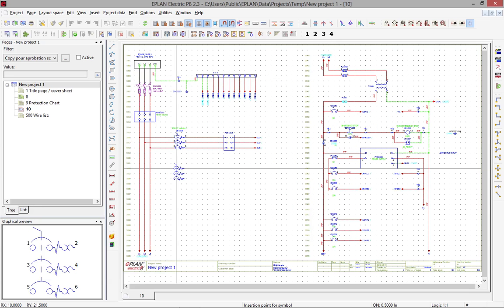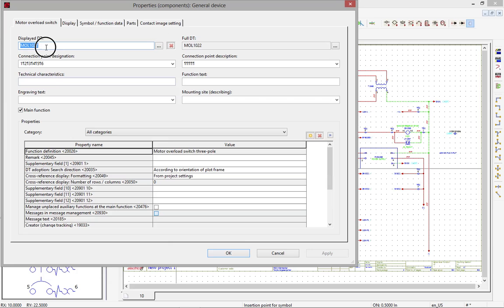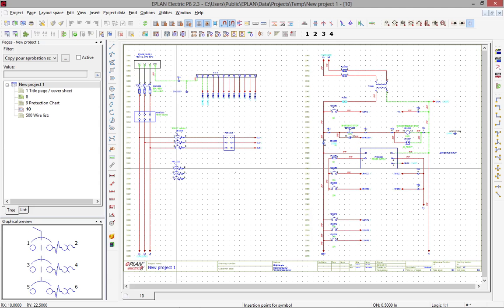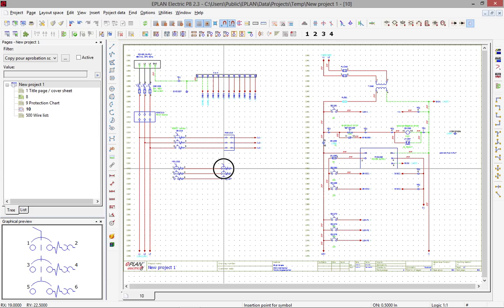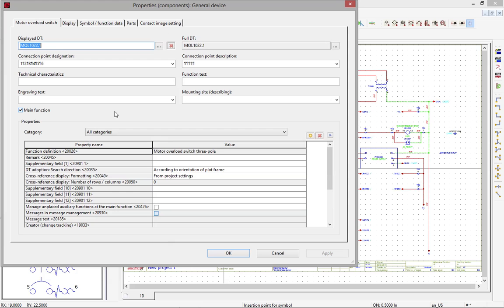If we place it on line 1022, in this particular project, because of the settings, we will get the circuit breaker MOL 1022. If we place this device again, we will actually see what we call the auto-connect appear, and the device tag will be taken care of automatically, taking over here as 1022.1.